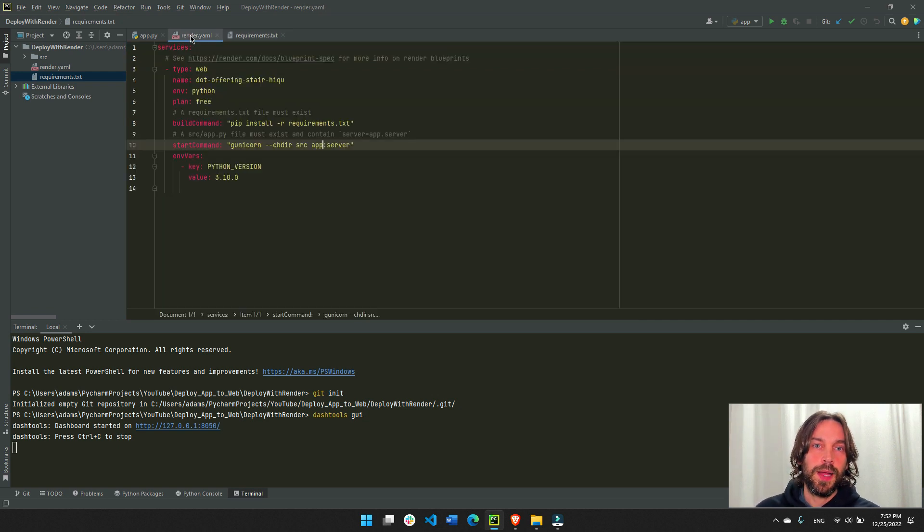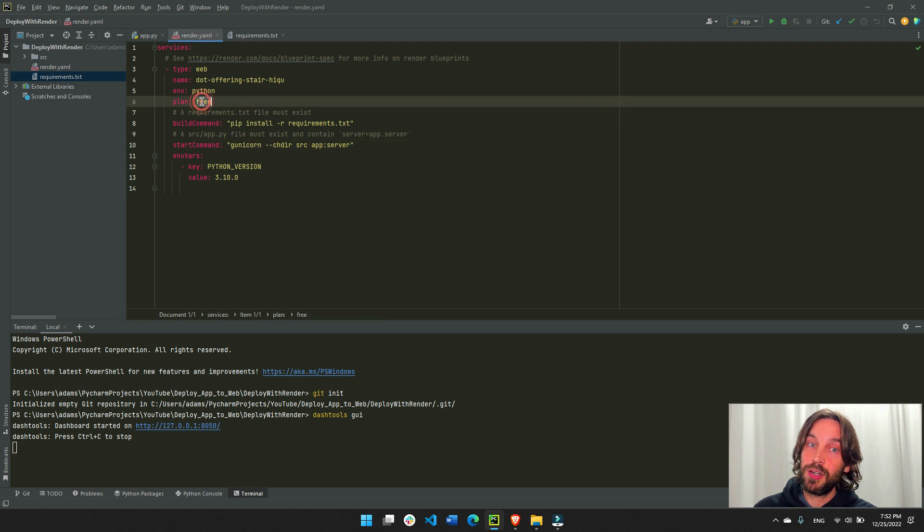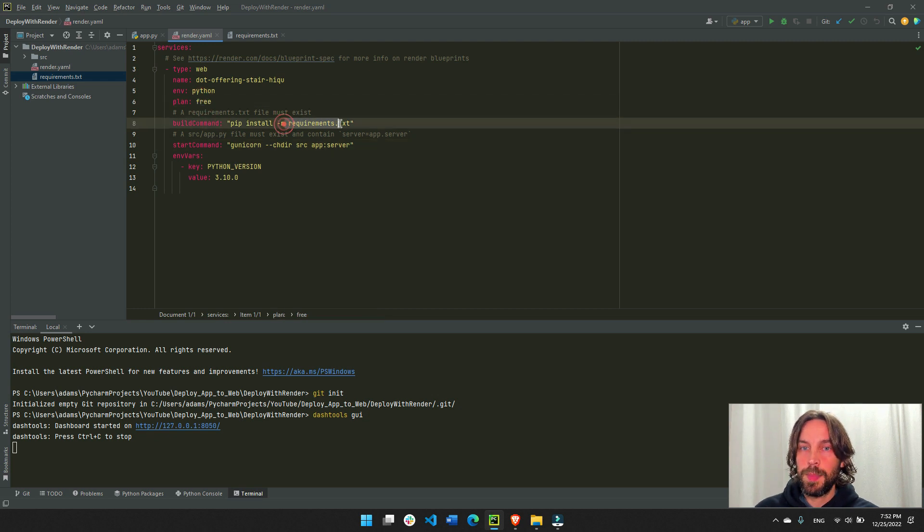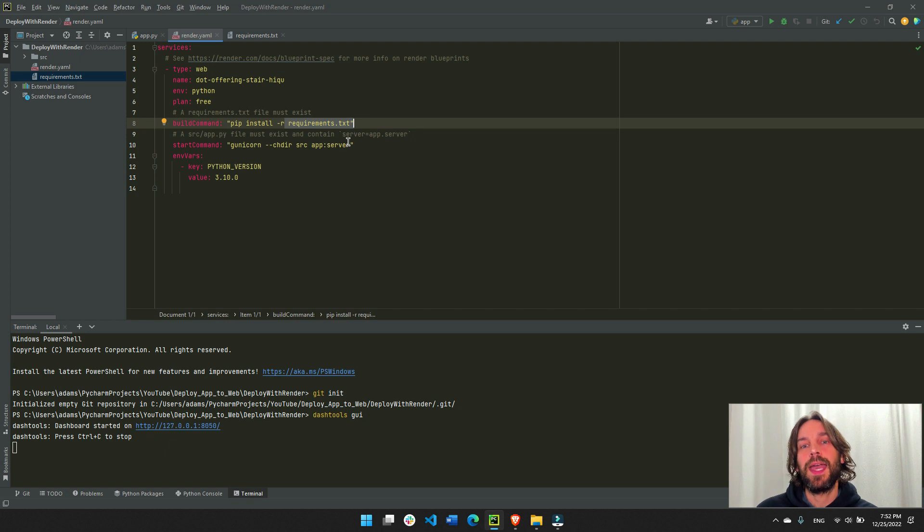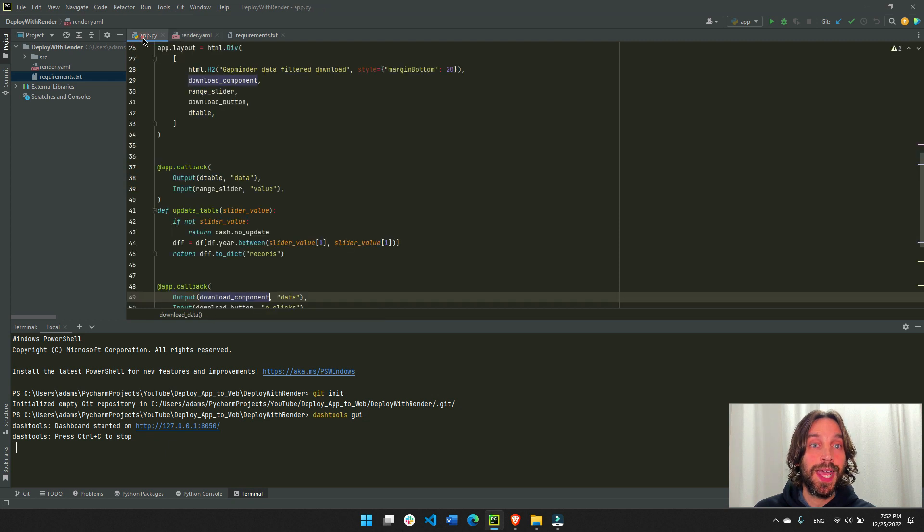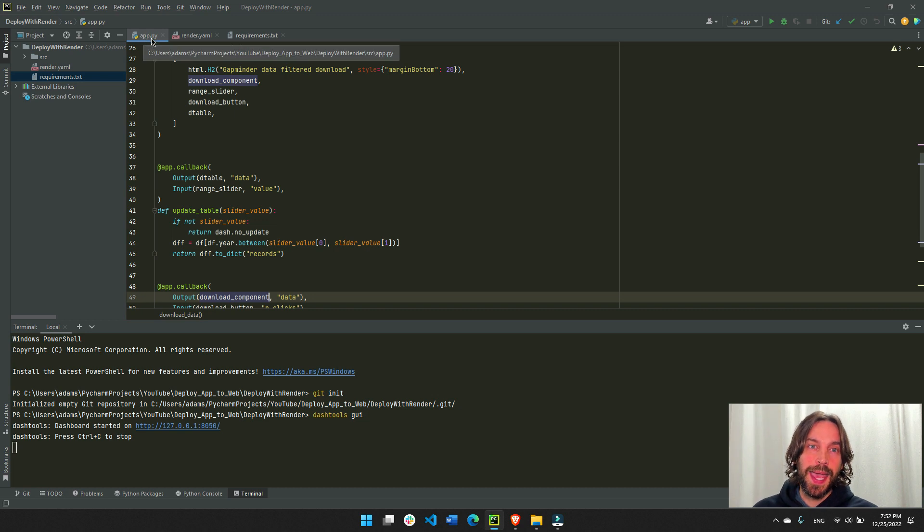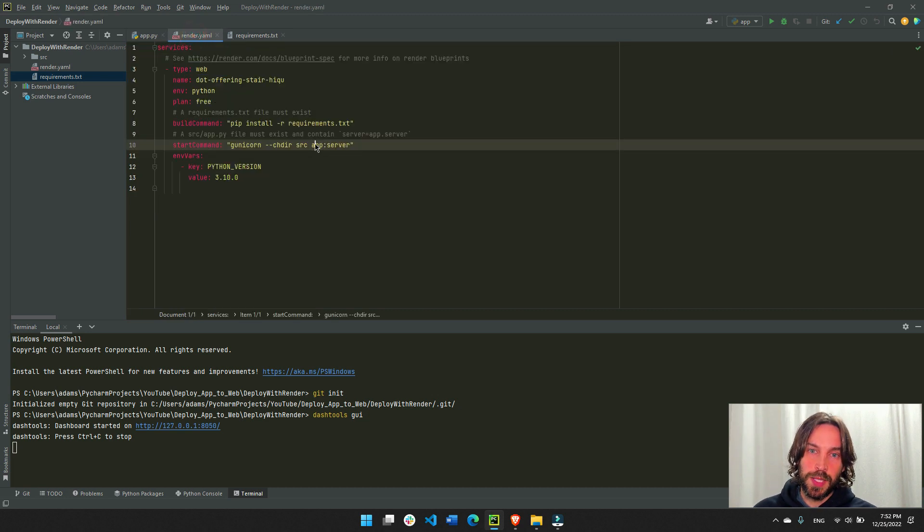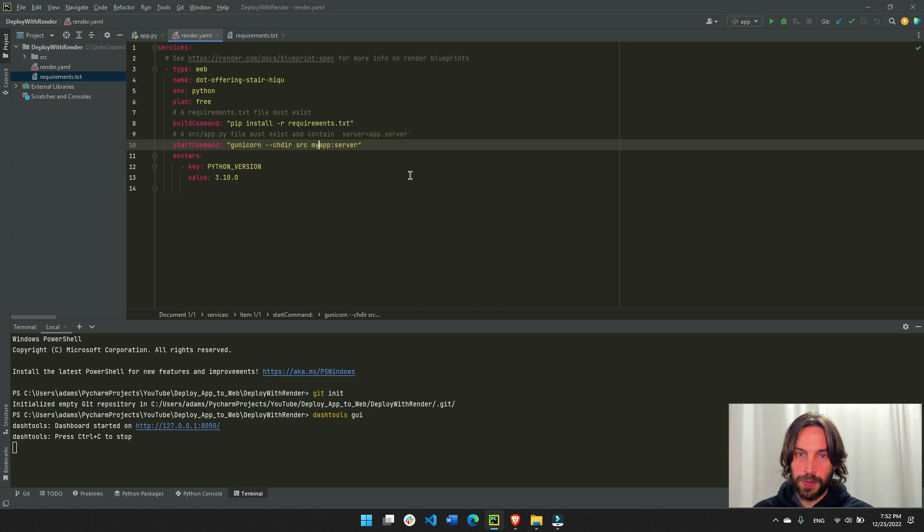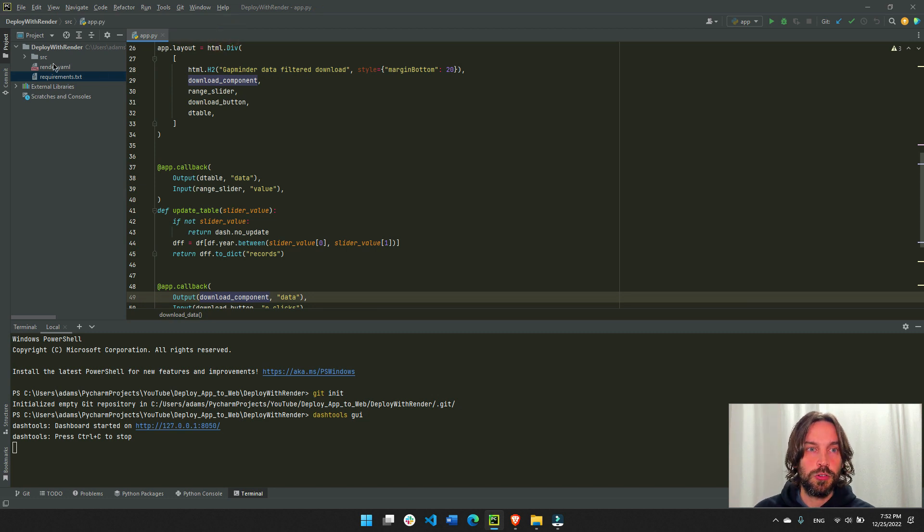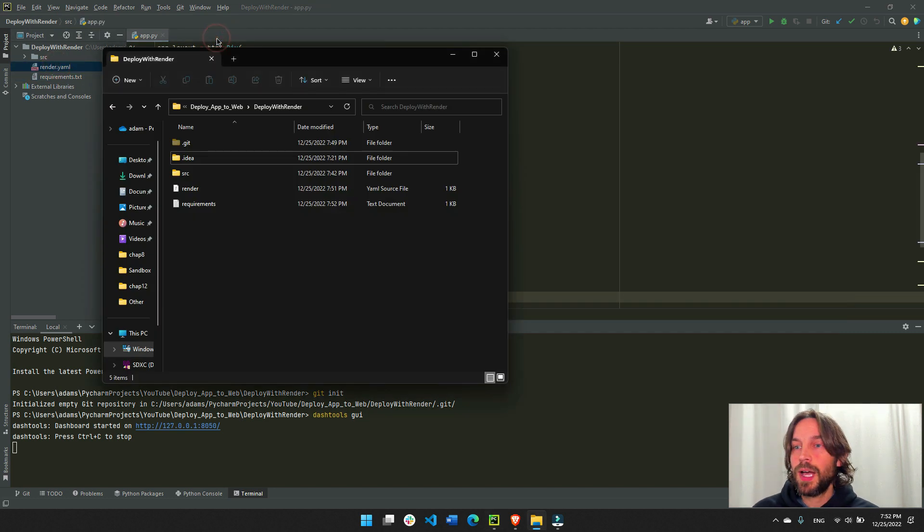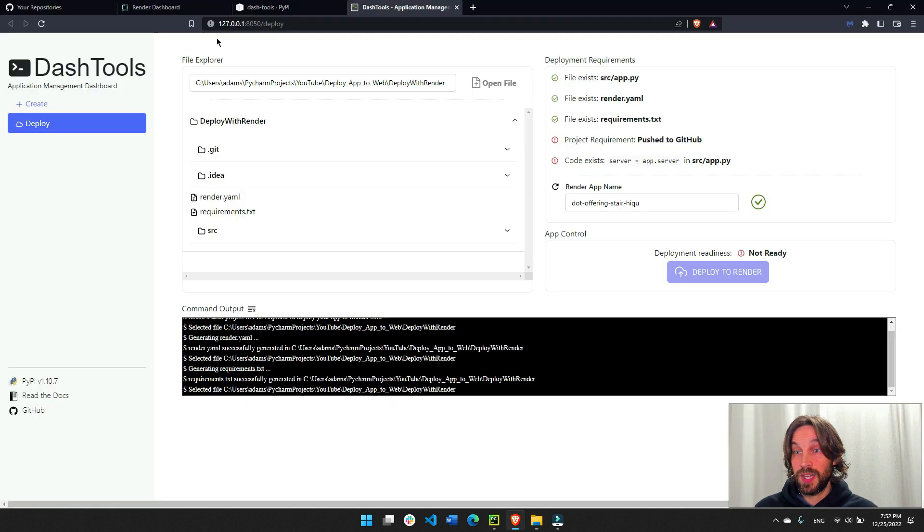And then render.yml file. This is just instructions for render to create a free tier, to use the requirements.txt file to install the packages and to use gunicorn with app server. This is app colon server because the app name is app.py. If this is a different name, this would be, let's say my app. This would have to be my app. Save Python 3.10 close, make sure we save it. Good. And now we can go to the next step.